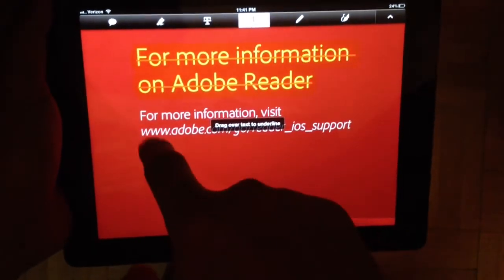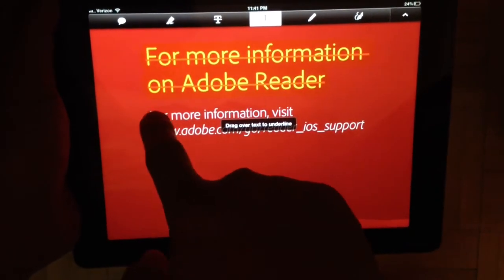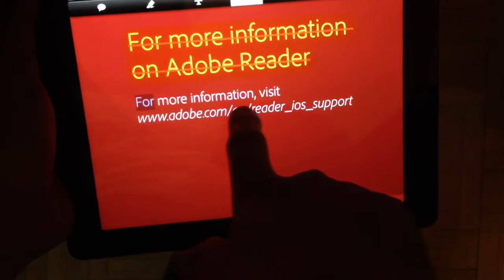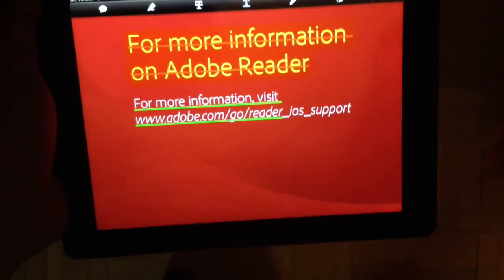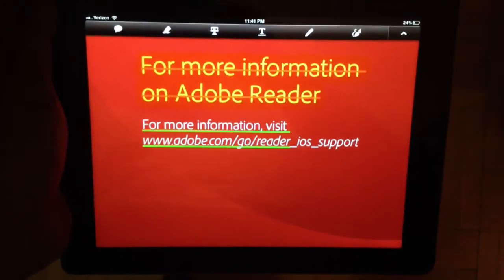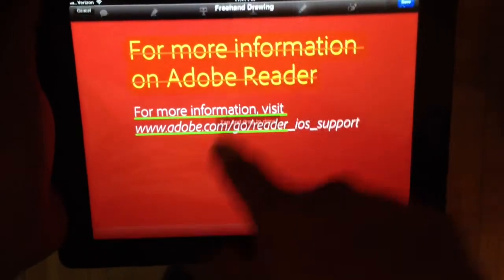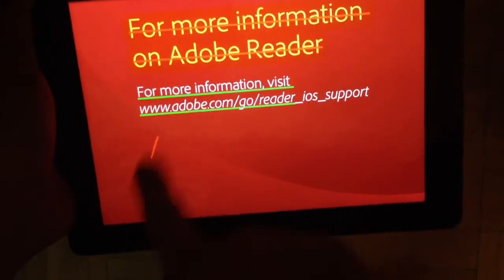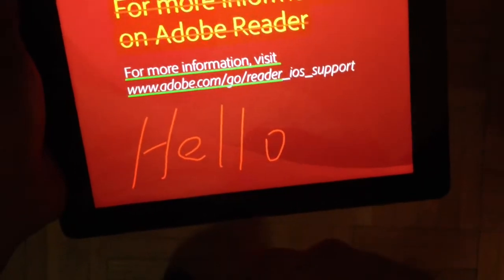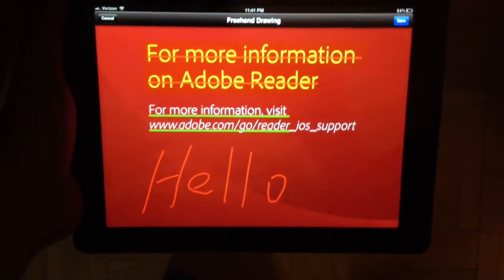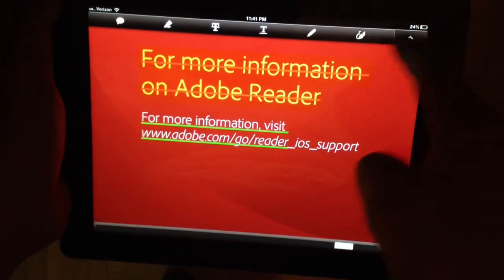This next option is underline — it says drag over text to underline it. For whatever reason that works a little bit easier. You can also freehand draw here, so you can just write anything you want. You can see how that works, and then hit save.